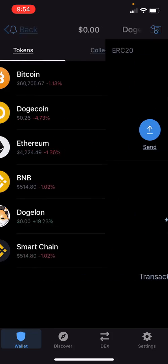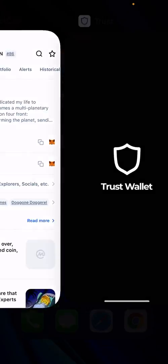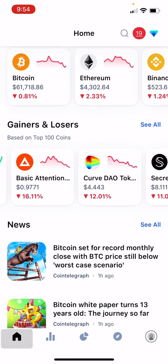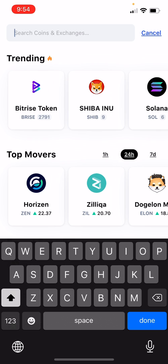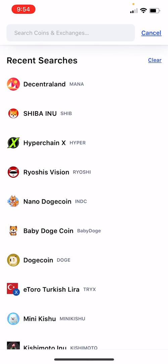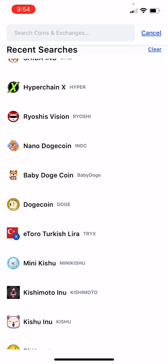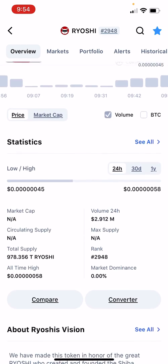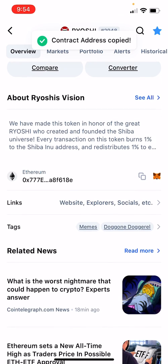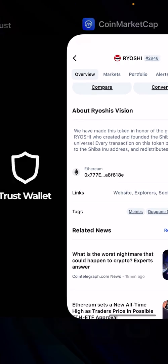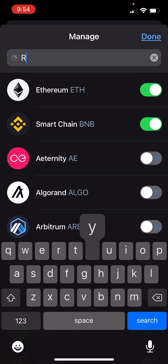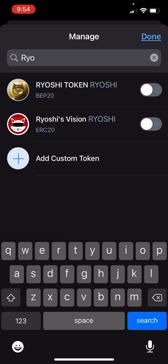And now your funds should also show up in there as well. Let's do another one just to be safe. Let's say you want to import Ryoshi's Vision. Same thing — scroll down, hit the contract address, go back to Trust Wallet. First thing you can do is search for it — it might be in there. See, Ryoshi's Vision is in there, so I'm going to go ahead and hit that and add it.